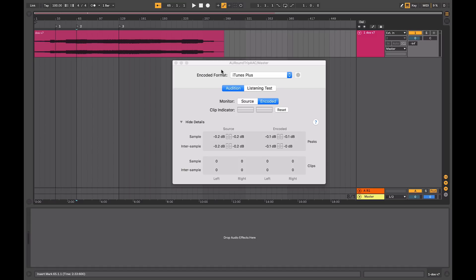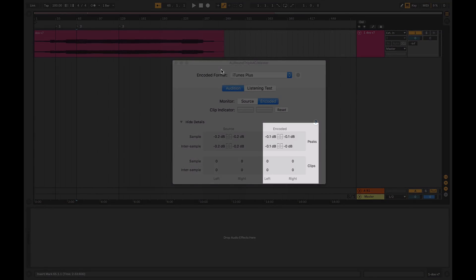So when you're sending your music to iTunes for distribution, you don't actually do the encoding. You send them high quality WAV files with a minimum sample rate of 44.1, but they prefer higher, and a minimum bit depth or resolution of 24 bit. What this tool allows you to do is view what the results are going to be after the files are encoded.